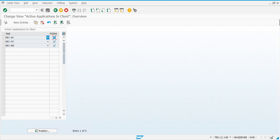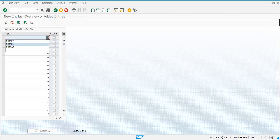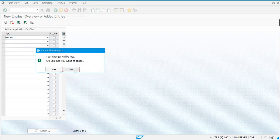If you don't have any entries here, you can click on New Entries and then activate the applications that you are going to use.